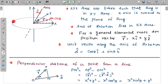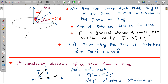I have taken a ring and chosen some coordinate axes. This is the x axis, y axis, and z axis. The z axis is perpendicular to the plane, and the x and y axes are in this plane. The ring is in the xy plane. I have chosen the axis of rotation such that it lies completely in the zx plane.